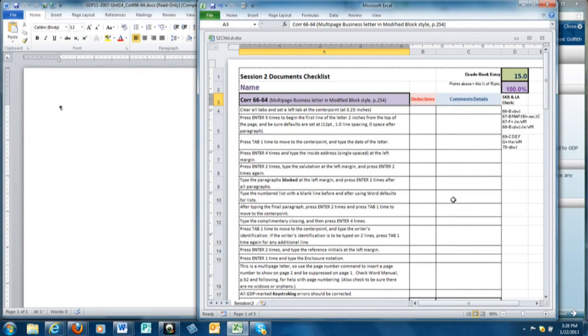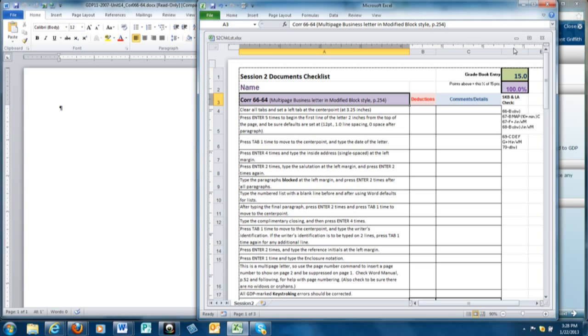Also, you can see here how the checklist would help you with all of these steps that we are going to be covering, how you can create your document with these steps or look at it before you turn it in to make sure that you've included everything as the document will be graded.